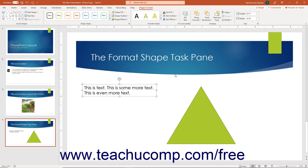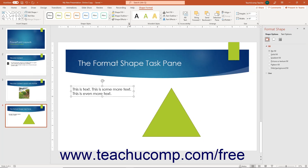To make advanced formatting changes to a selected shape, use the Format Shape task pane. To open the Format Shape task pane, click the Format Shape Launcher button in the lower right corner of the Shape Styles button group on the Shape Format contextual tab of the ribbon. The options you can change for your selected shape appear in this task pane grouped by category.